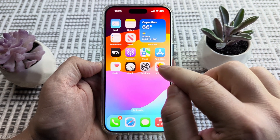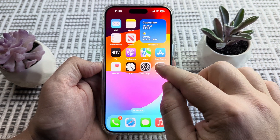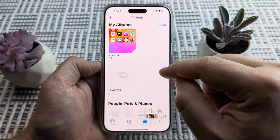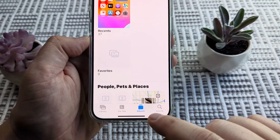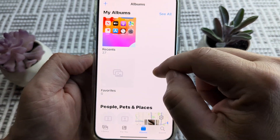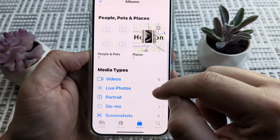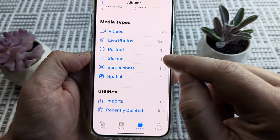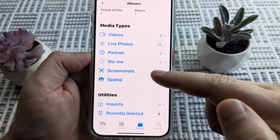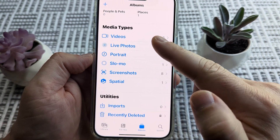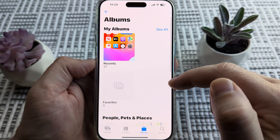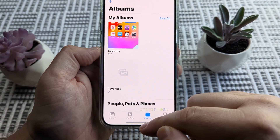Now if you go to the Photos app to start, and you go to this section here under albums, and then you scroll down, you should be able to see the hidden photos album. But if it's not there, then what we need to do is enable it or turn it on.